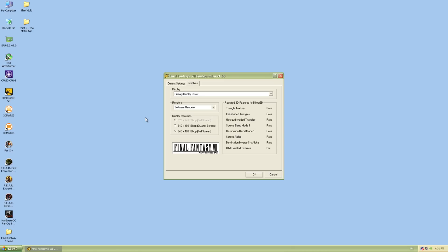But what about retro compatibility? Here we have Final Fantasy 7. And unfortunately, it tells us that palletized textures are not supported, which is, yeah, that's quite disappointing.